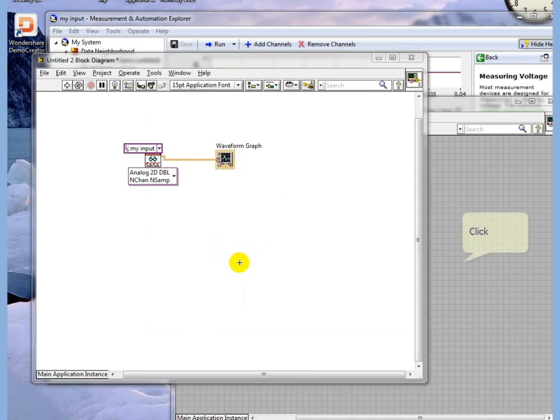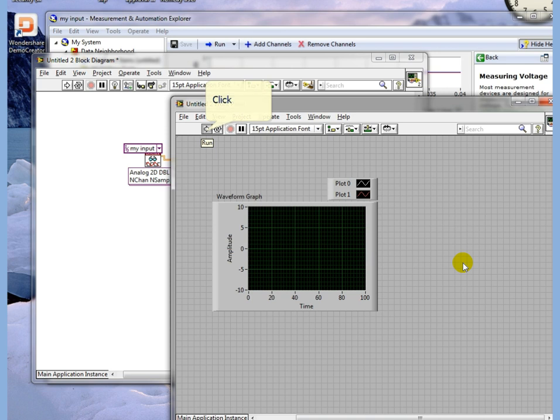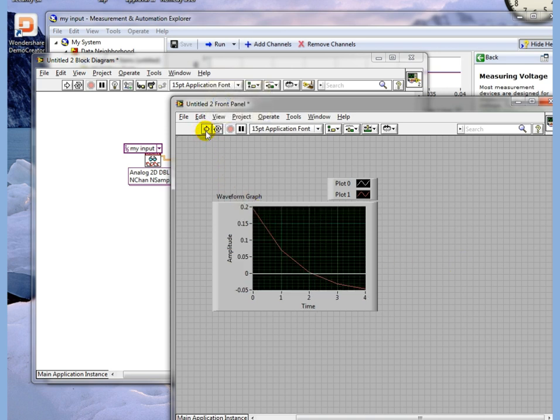Back to the front panel and execute this. You can see that we have data coming in. There's zero on that one and we have a curve on this one. And that's all there is to it.